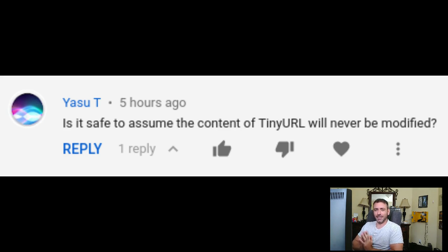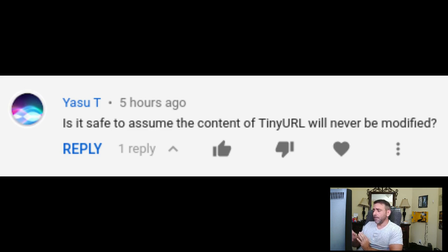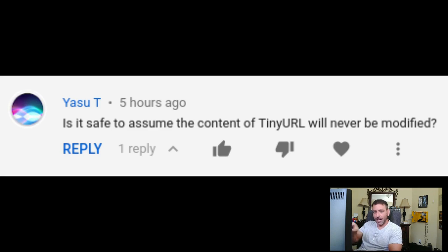'Is it safe to assume the content of a tiny URL will never be modified?' Let me address this. I try to avoid talking about security too much — I think most things people do for computer security are complete BS. No, it is not safe to assume the tiny URL will never be modified. But it's not safe to assume anything online will never be modified. You're asking me three times now — if you think this is safe, the answer is no. If you're unsure at all and you have to ask, the answer is no.